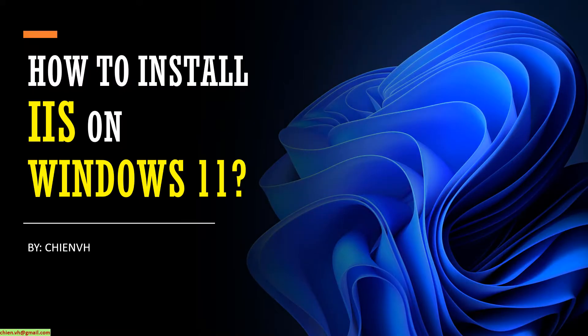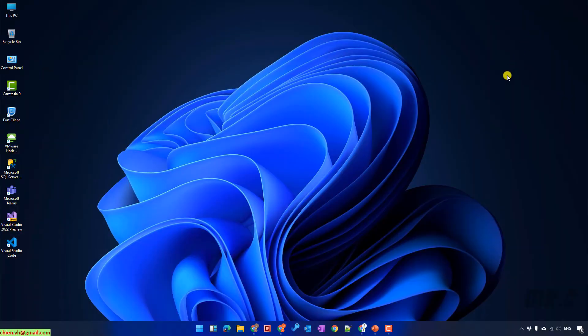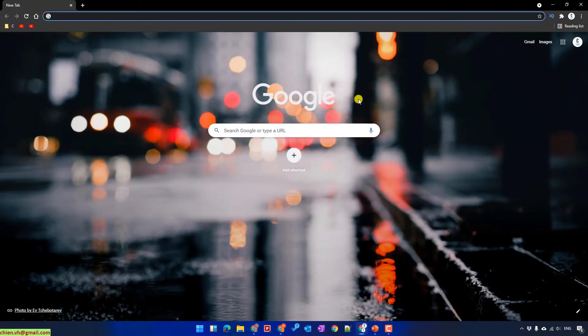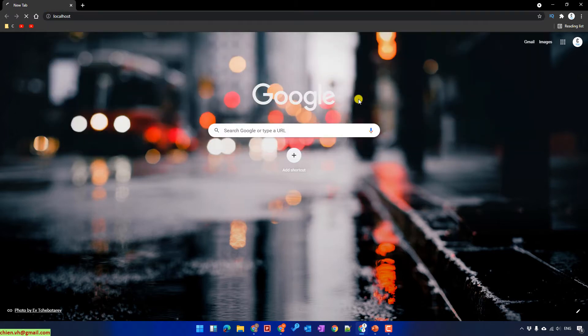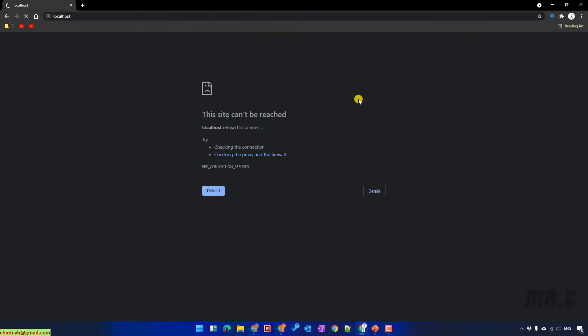Hi, in this video today, I would like to show you how to install IIS, Internet Information Services, on Windows 11. I will open the browser and type in the URL localhost. We cannot open the website localhost on this PC. That means for now, IIS is still not installed on your Windows PC.